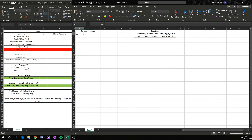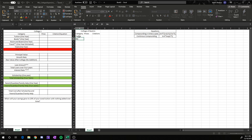Then we can put in our categories, our prices, and our citations. Then we can just start typing out our categories: tuition, books, room and board, travel, total for one year, and then total for all four years.